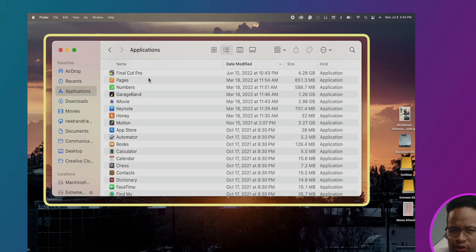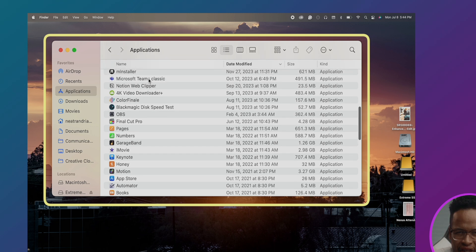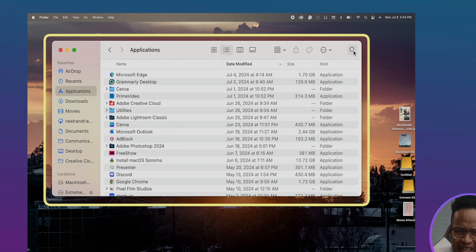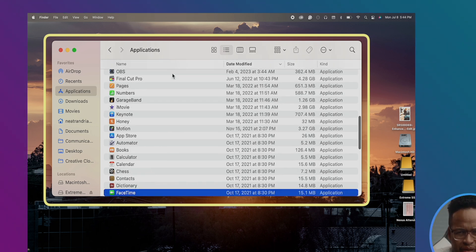But before you update, don't forget to do this just in case you need the Final Cut Pro version you are currently using. First, let's create a backup of the entire software. Go to your Applications folder, go to Finder, and then just press F until you get to Final Cut Pro.